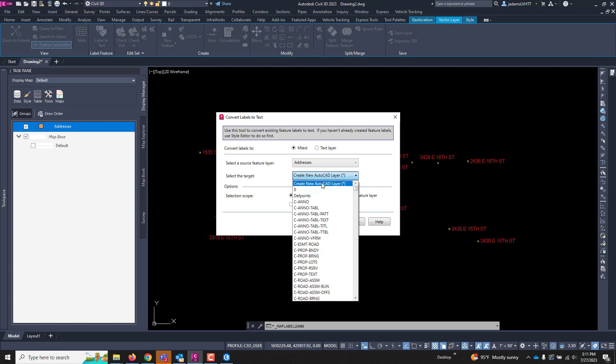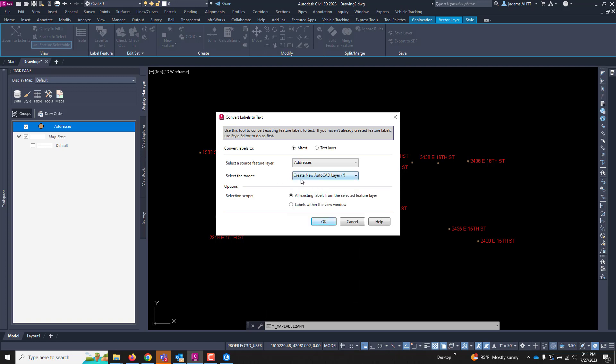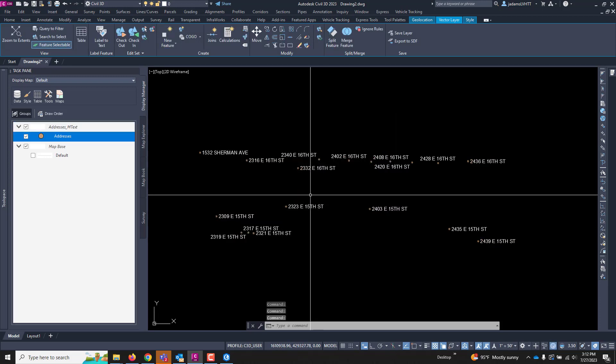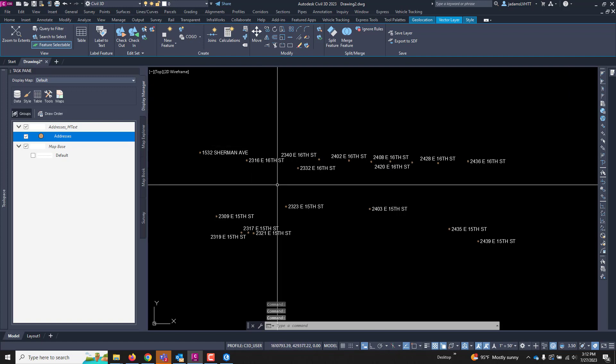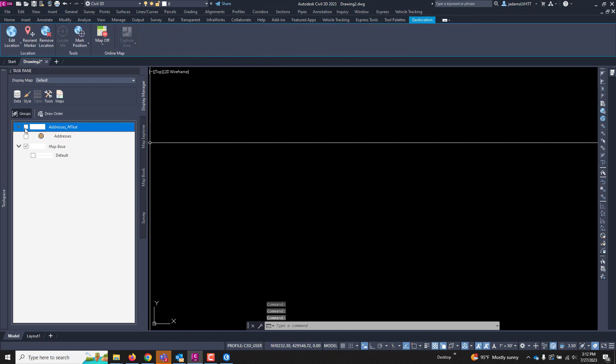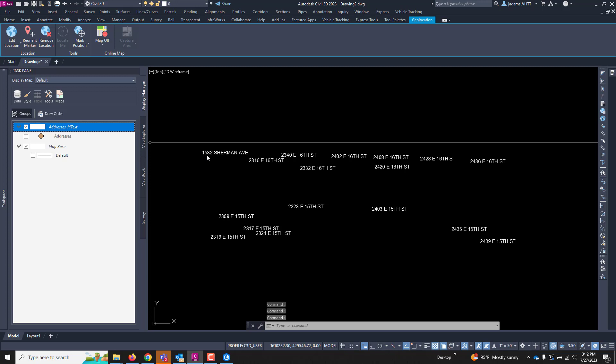I want it as in Text. I'm using that source feature layer, and I want it to create, you can put it on existing layer. I'm going to in this case say Create, and All Existing Labels from the selected feature in my case, or you can just do the ones that are in your view depending on what you're doing. But I'm going to hit OK, let process that, and there they are. Now they are in text. They also show up in the pane.